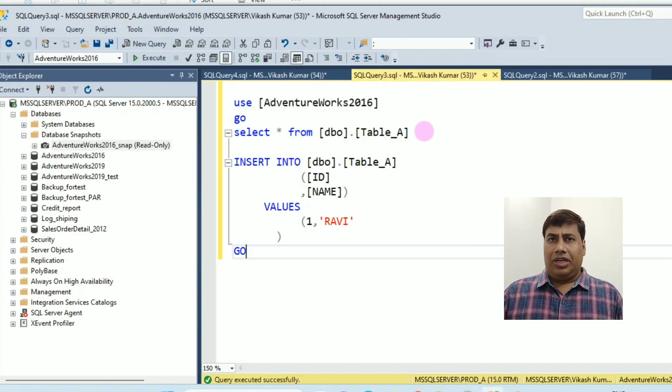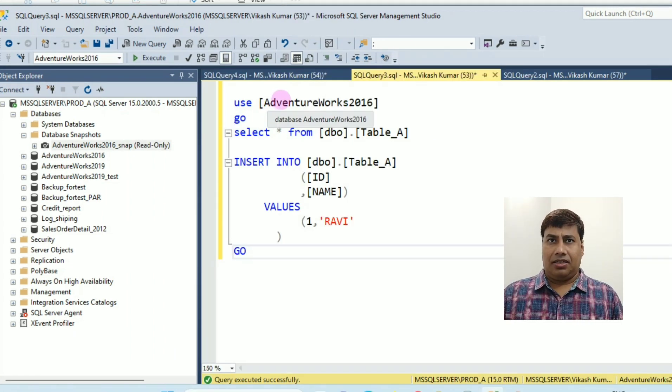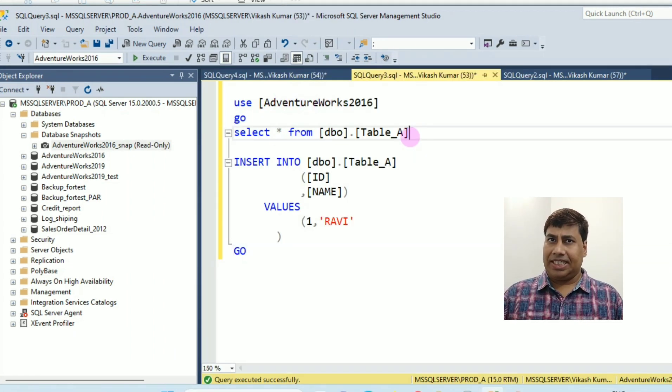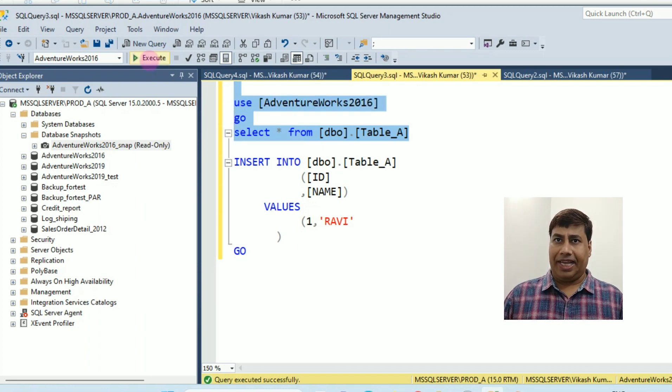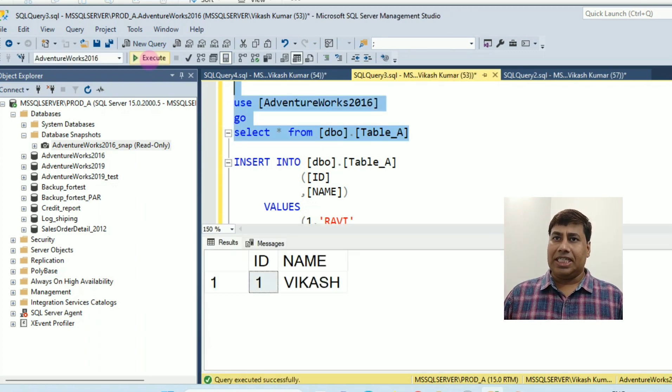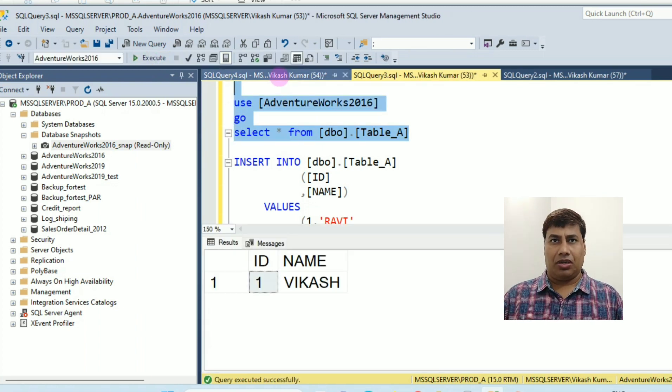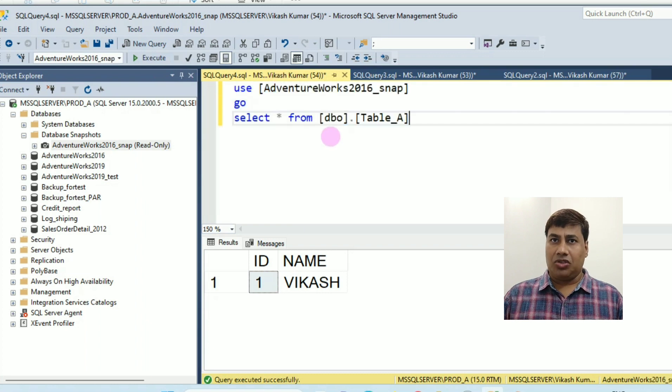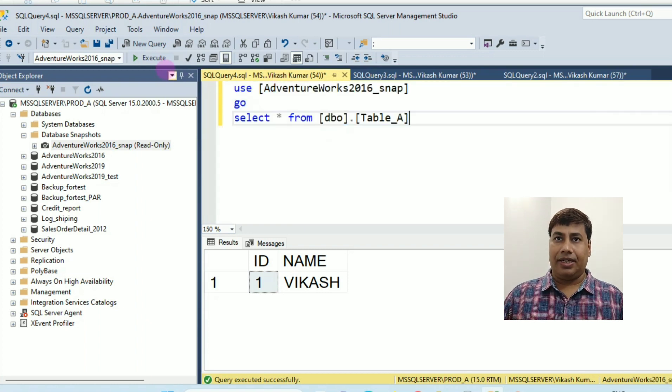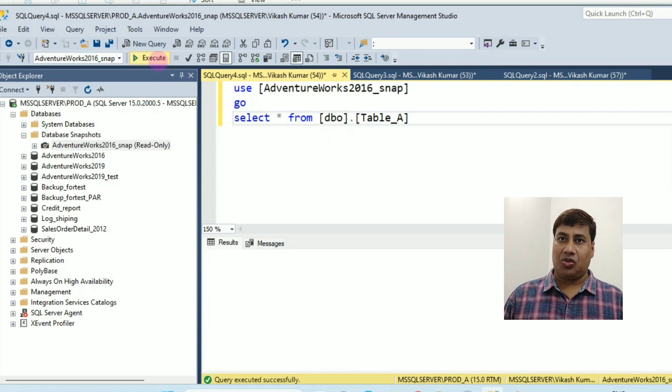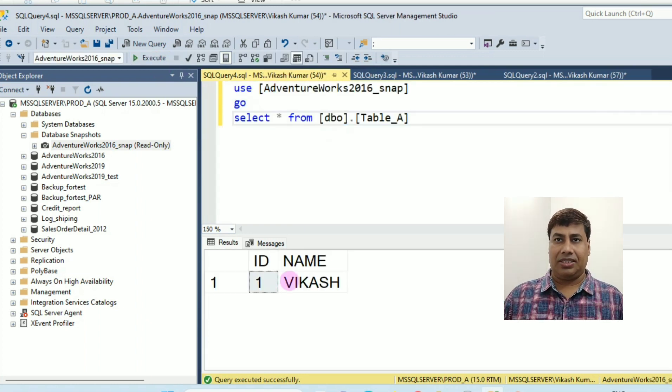Now let's do some test. In the source database table, table A, you can see the number of records. Now check the data on Snapshot database.